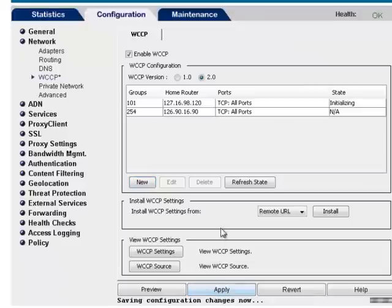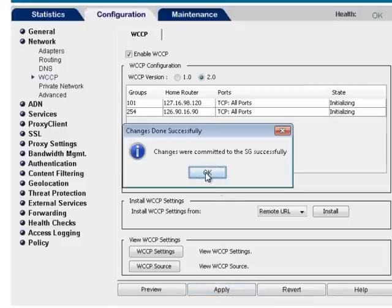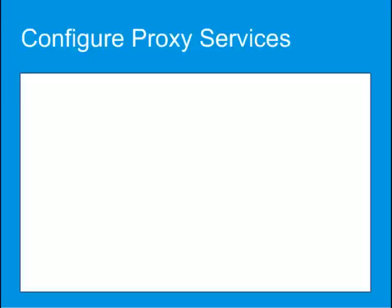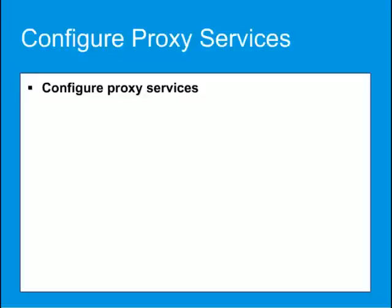Now when users request Internet resources, those requests will be sent to the ProxySG appliance. To control that traffic, you need to define the ports to intercept. After configuring how your ProxySG appliance receives user traffic, either physically in-path or by using WCCP redirection, you need to configure proxy services. Without the appropriate services set to intercept, that traffic will pass through the proxy without being subjected to policy.